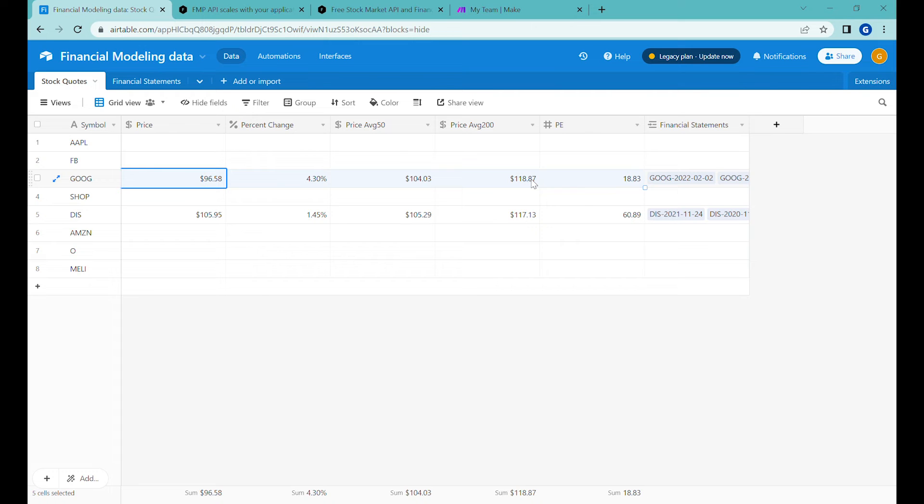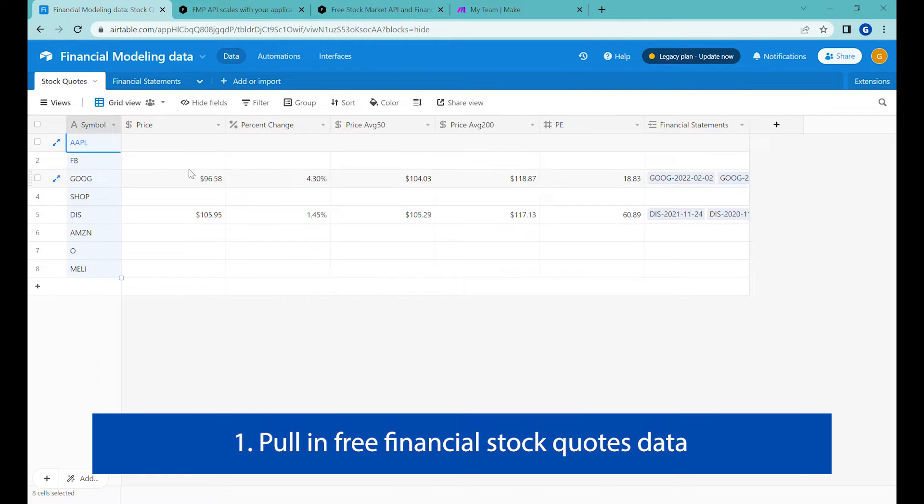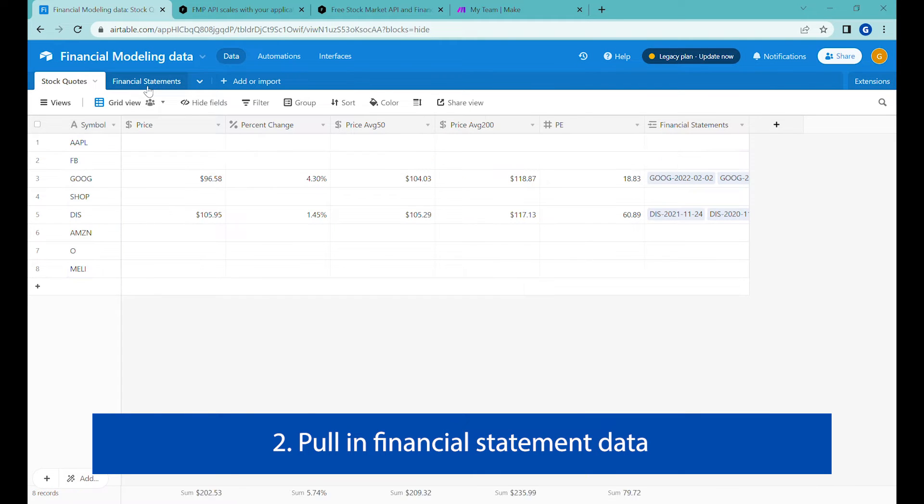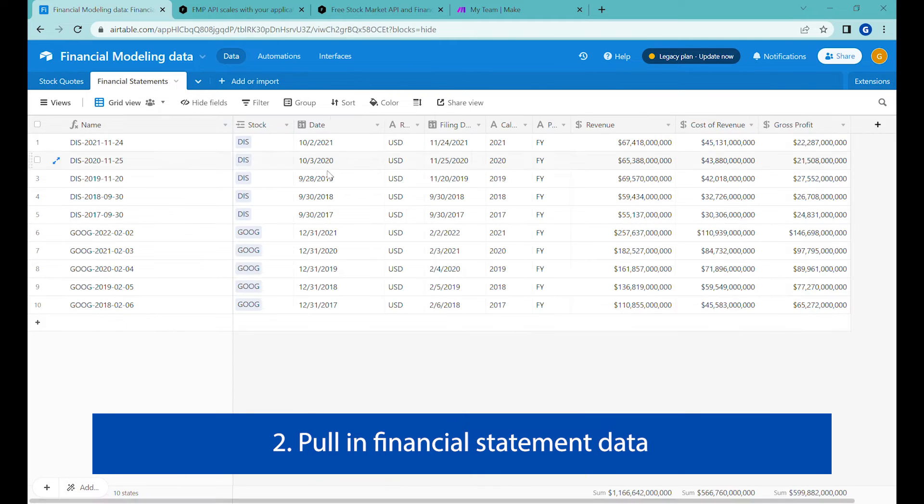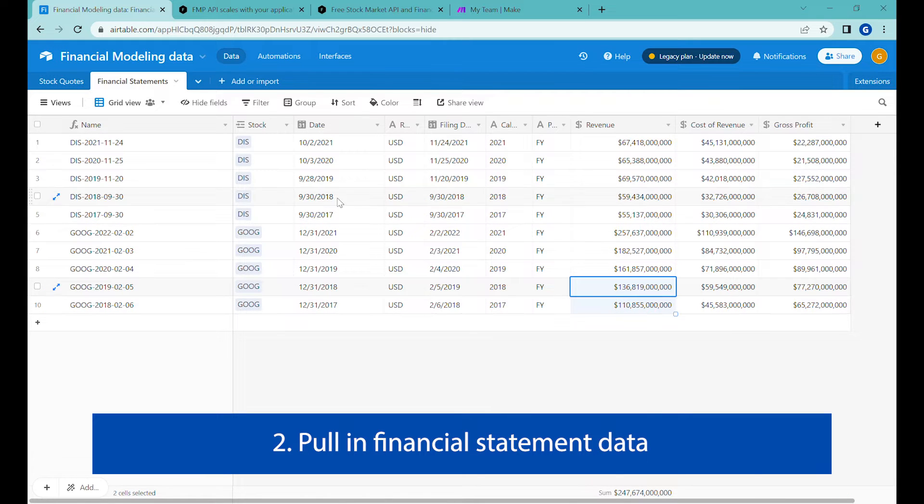Hi, in this video I'll show you how you can for free pull in stock exchange quotes for various companies and also in the second stage how you can pull into Airtable financial statements and more advanced financial data about publicly listed companies. Let's get started.